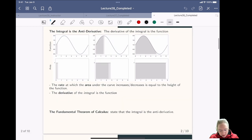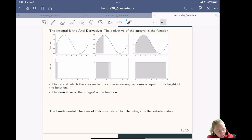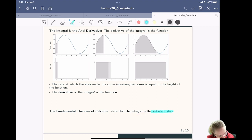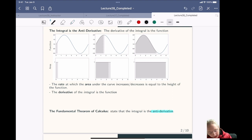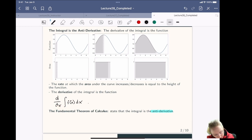The fundamental theorem of calculus states that the integral is the opposite of the derivative, so the integral is known as the anti-derivative. What we mean by that is that if we take the derivative d/dx of the integral of a function f(x) dx, that derivative is going to cancel with that integral — the derivative will undo the integral — so what we get out is f(x).